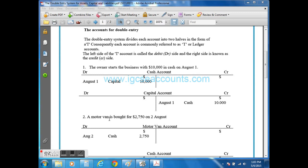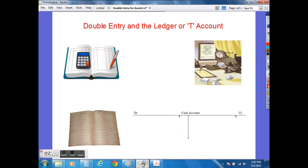This system was invented by Luca Pacioli — we have an interesting cartoon of him here — around 500 years ago. Every T-account is basically a record of a transaction or a business event that has happened during the financial year, and all these T-accounts are recorded in a book which is known as a ledger.